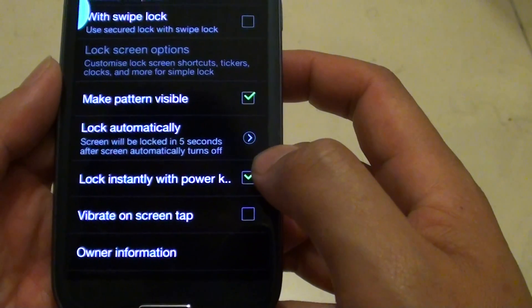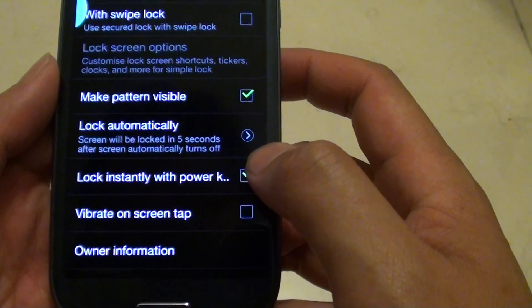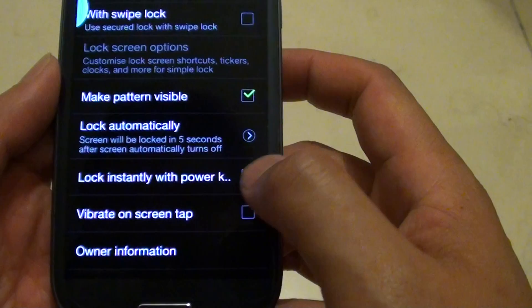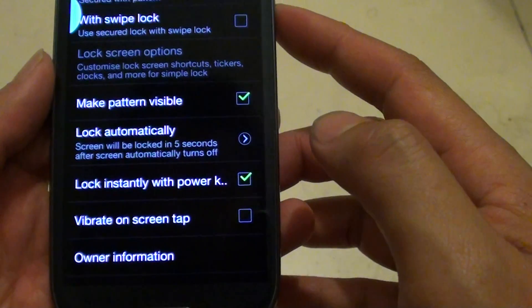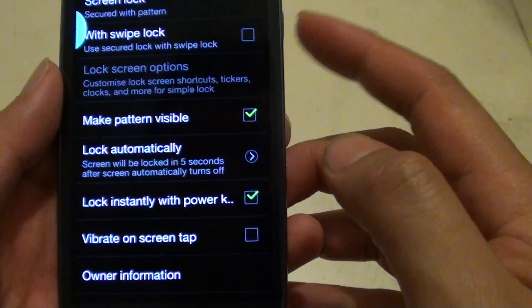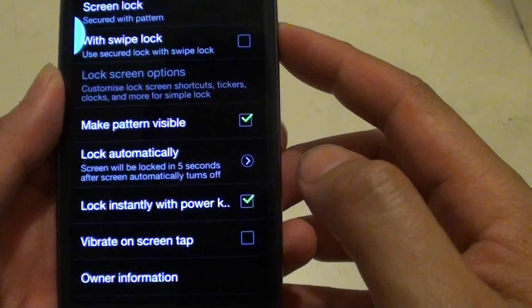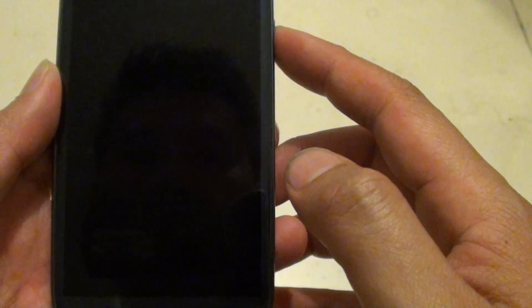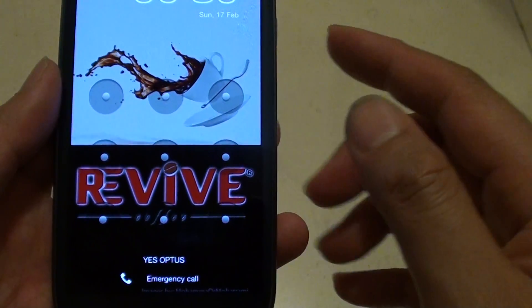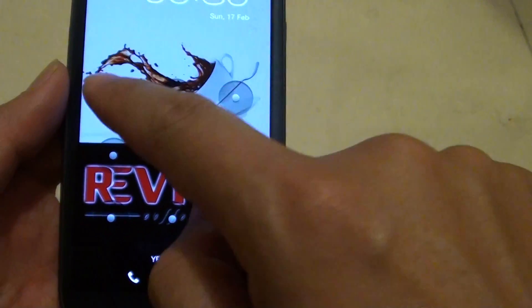What this option does is when it is selected and you press the power key, the screen will immediately be locked.